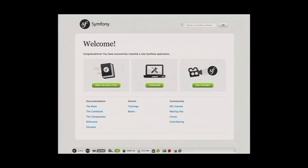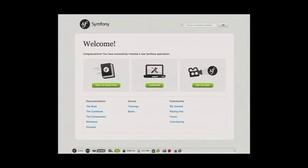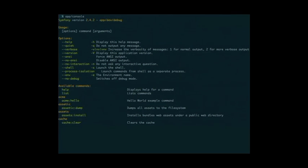With Symfony you've got two environments — everything goes through one central front controller, and you've got one for development and one for production. The development environment is a bit slower — it gathers information about what's going on and checks caches. The production environment is much quicker, but you have to manually clear the cache whenever you make changes. There are also quite a lot of console commands that come with Symfony out of the box.